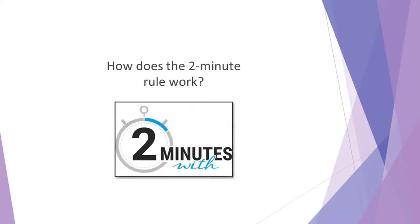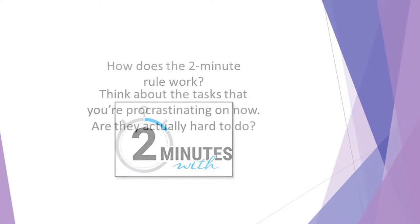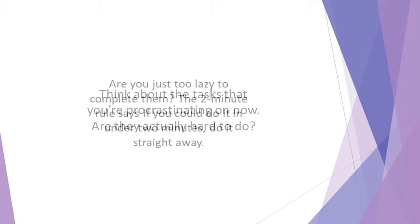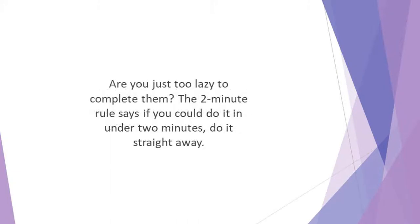How does the 2-Minute Rule work? Think about the tasks that you're procrastinating on now. Are they actually hard to do? Do you have the necessary skills to get them done? Are you just avoiding embarking on them for some reason? Are you just too lazy to complete them? The 2-Minute Rule says if you could do it in under 2 minutes, do it straight away.